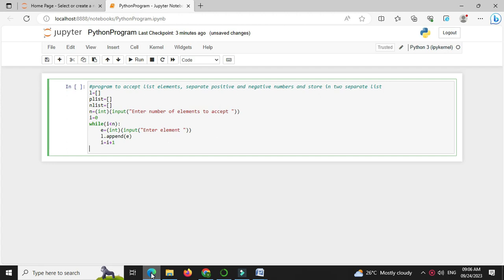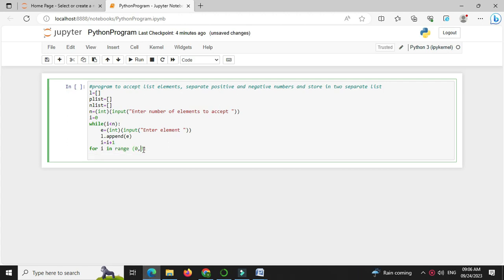Now to separate positive and negative numbers, we will use for loop, so for i in range 0, n or we can use length function, so len of l.